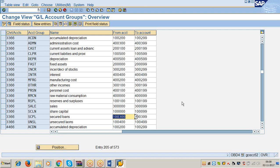Citibank term loan account — create one more GL account. If in ICSA Bank you have two term loans — one at 12% and another at 13% — then for ICSA Bank term loans you have to create two GL accounts: 12% ICSA Bank term loan account and 13% ICSA Bank term loan account. The thumb rule is: for every loan agreement, we maintain a separate GL account.